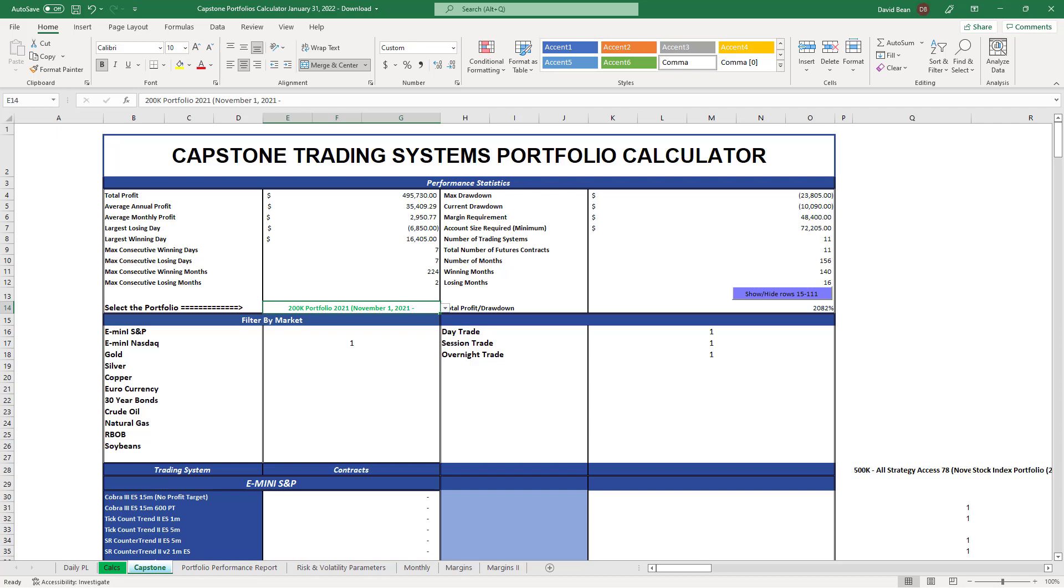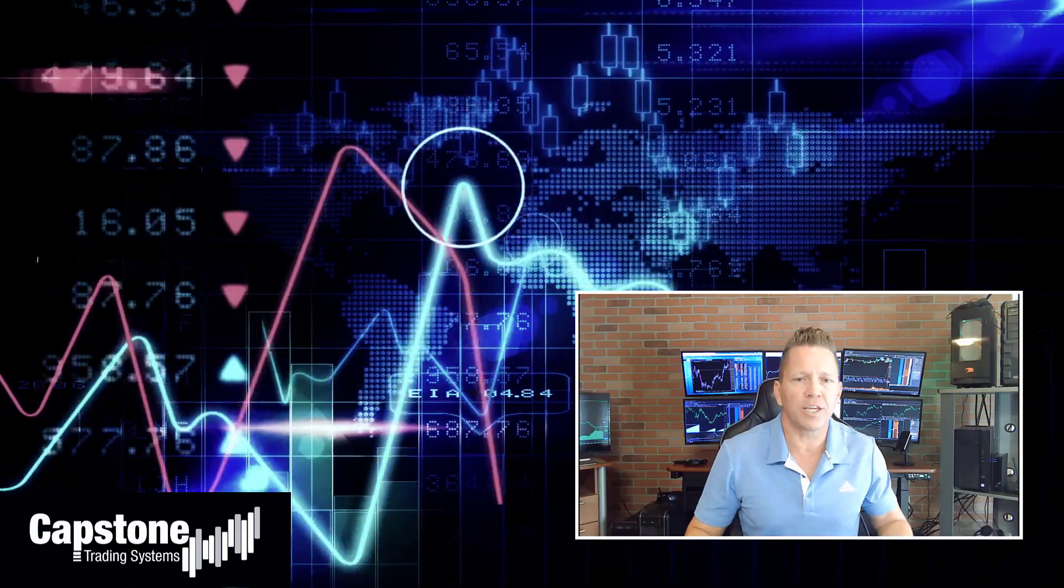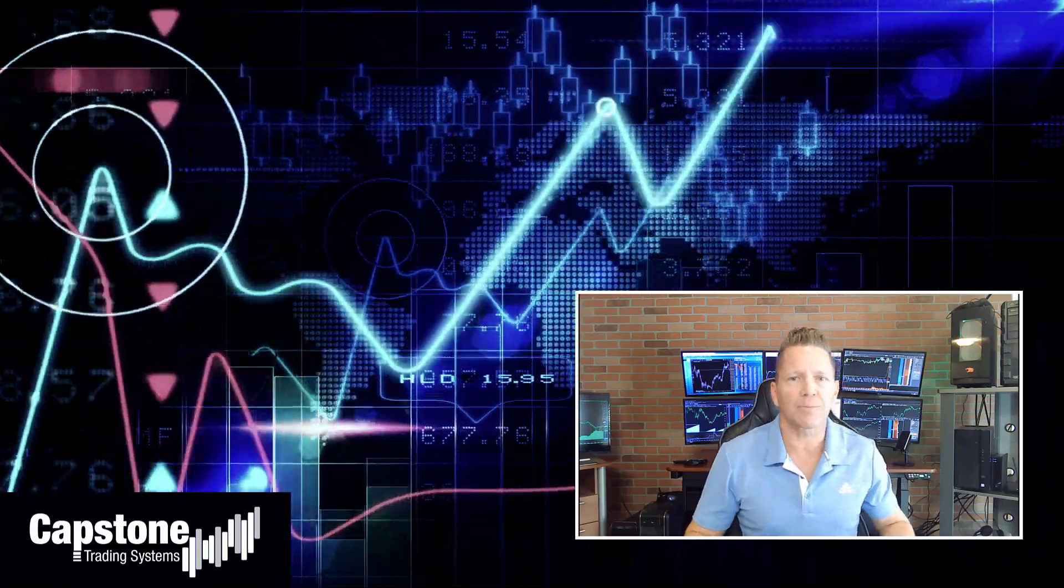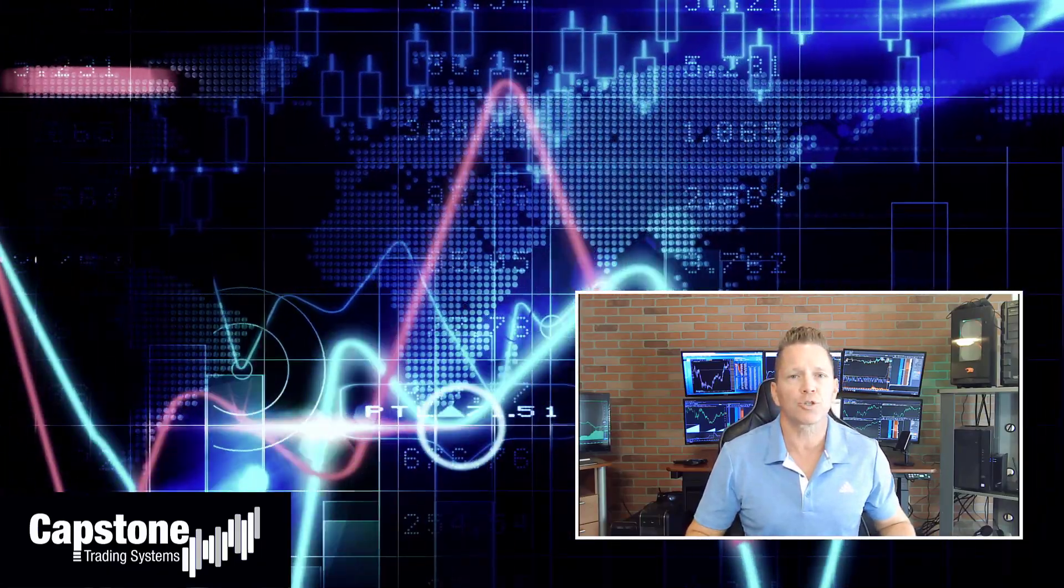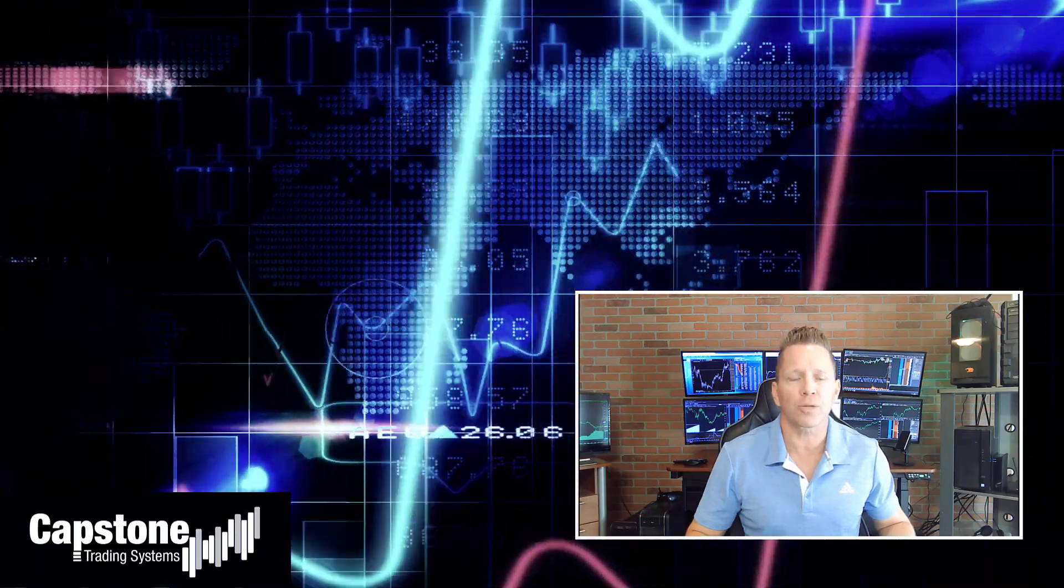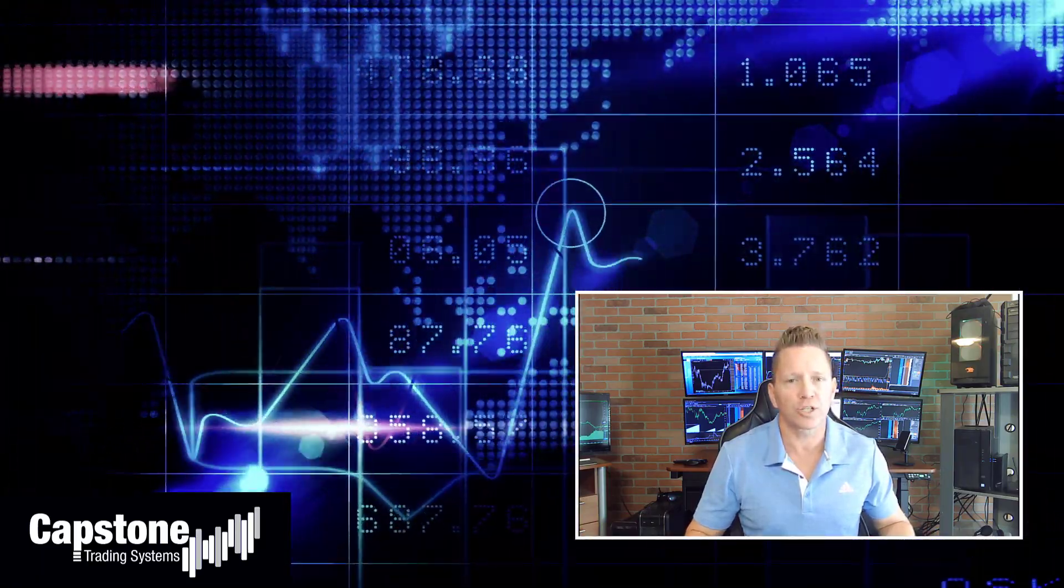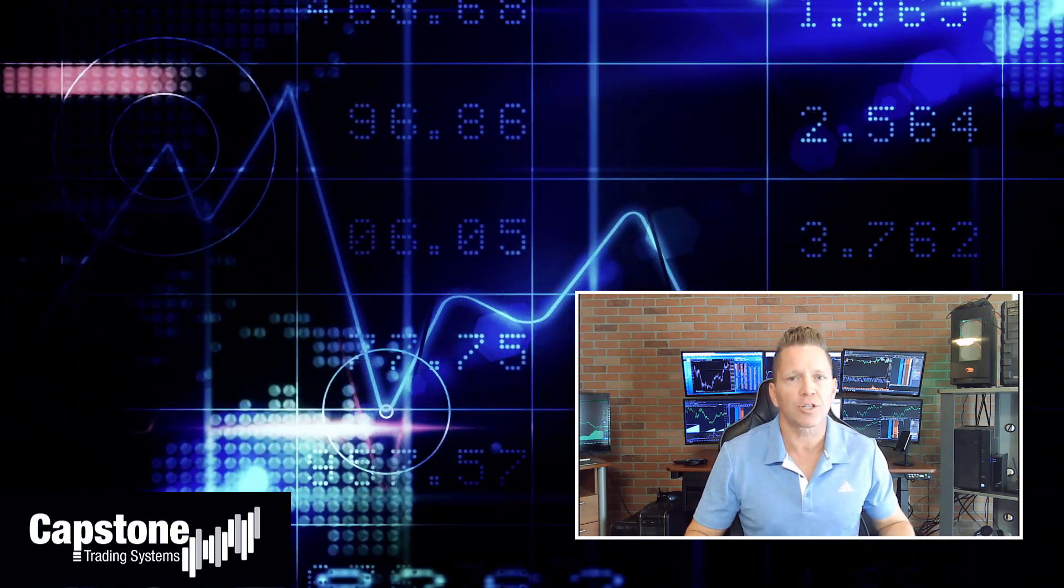Hey, David Bean here. Welcome to Capstone Trading Systems YouTube page. Be sure to subscribe to join our community of algorithmic traders. We are real money traders. We share our winning streaks, we share our losing streaks, as well as market updates, strategies, and coding tips.